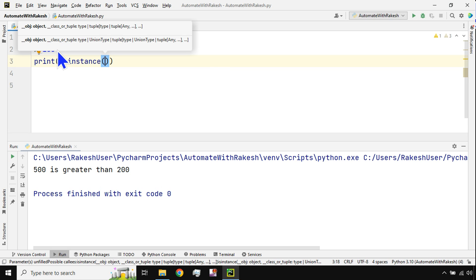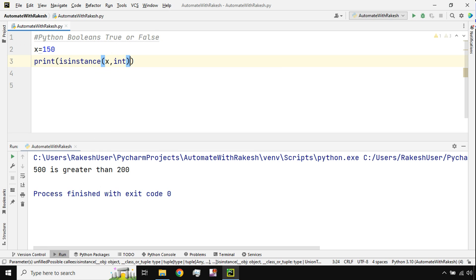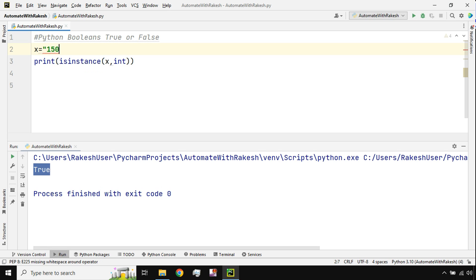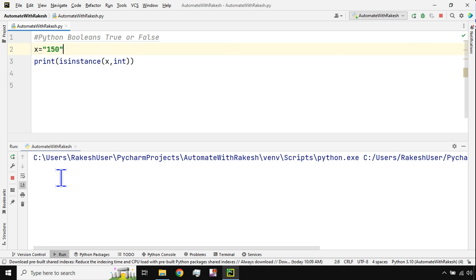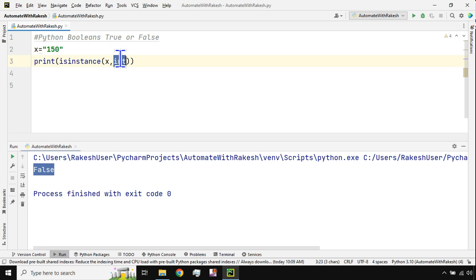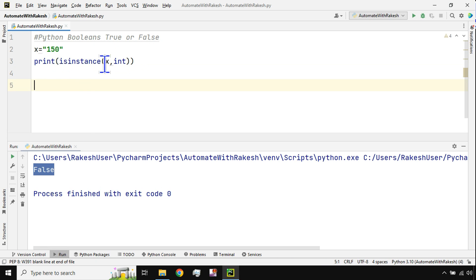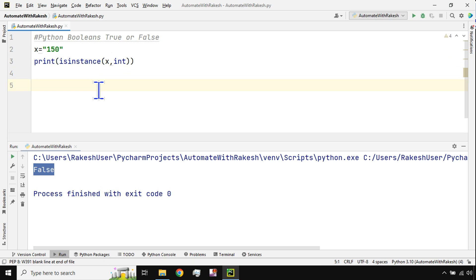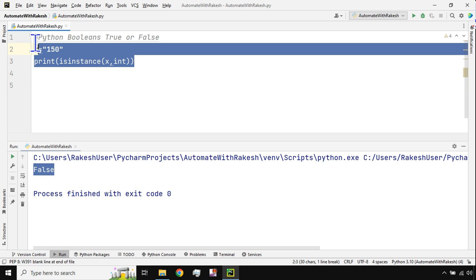There is something called isinstance — it's a built-in method or function. I'll write print(isinstance(x, int)), which evaluates whether the variable x is an integer type or not. If I run this, it prints true. But if I put double quotes around the value, it becomes a string, and the output becomes false, because it's no longer an integer type. Python syntax is simple — keep writing in a notebook and practice multiple times so it's on your fingertips.